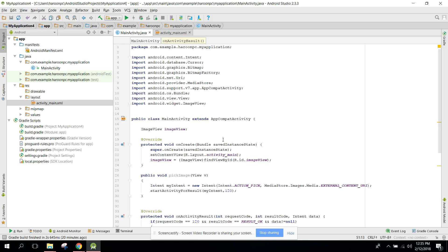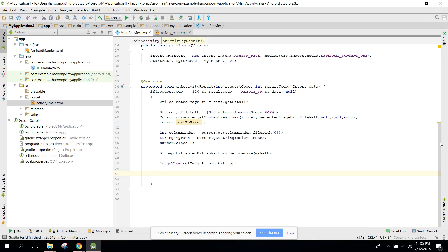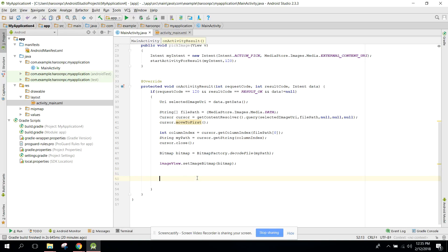Welcome to the second part of my video series. In this video we are going to create a PDF file and then convert a bitmap image to the PDF. In my previous video we got the image from the image gallery and set it to the image view, so now we will continue our app.